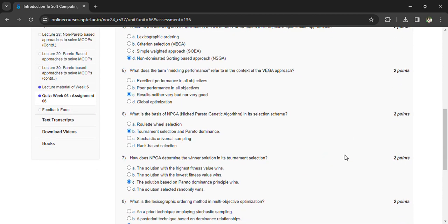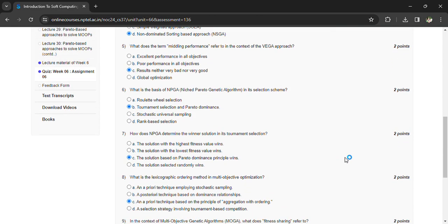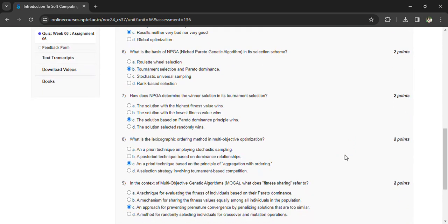How does NPGA determine the winner solution in its tournament selection? The solution based on Pareto dominance principle wins.